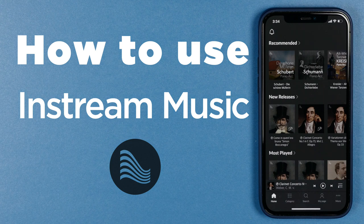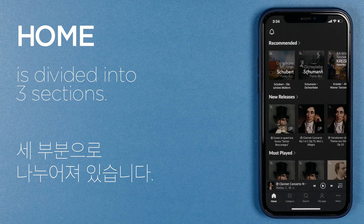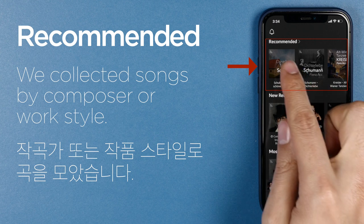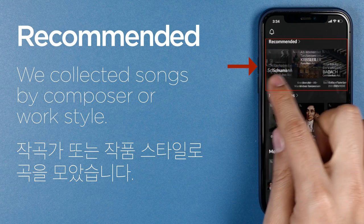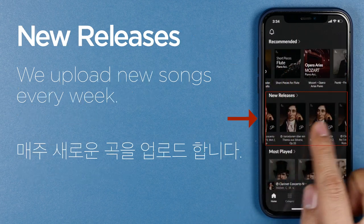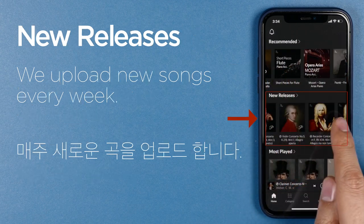Hello, this is Brian. Let me show you how to use the InStream Music app. The home screen is divided into three sections. The first is a recommended playlist. We collected songs by composer or work style. A new playlist will be uploaded every week.